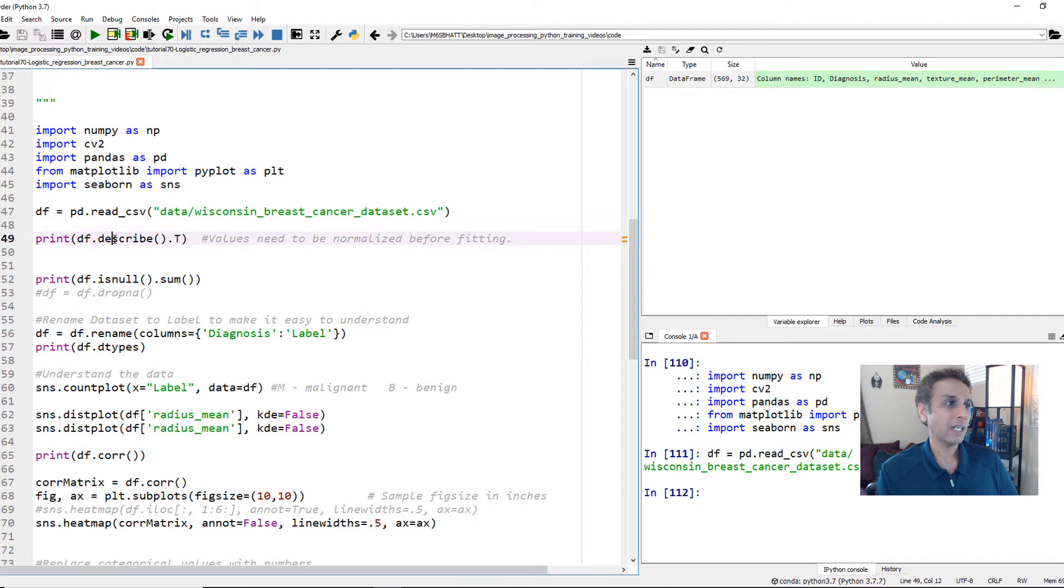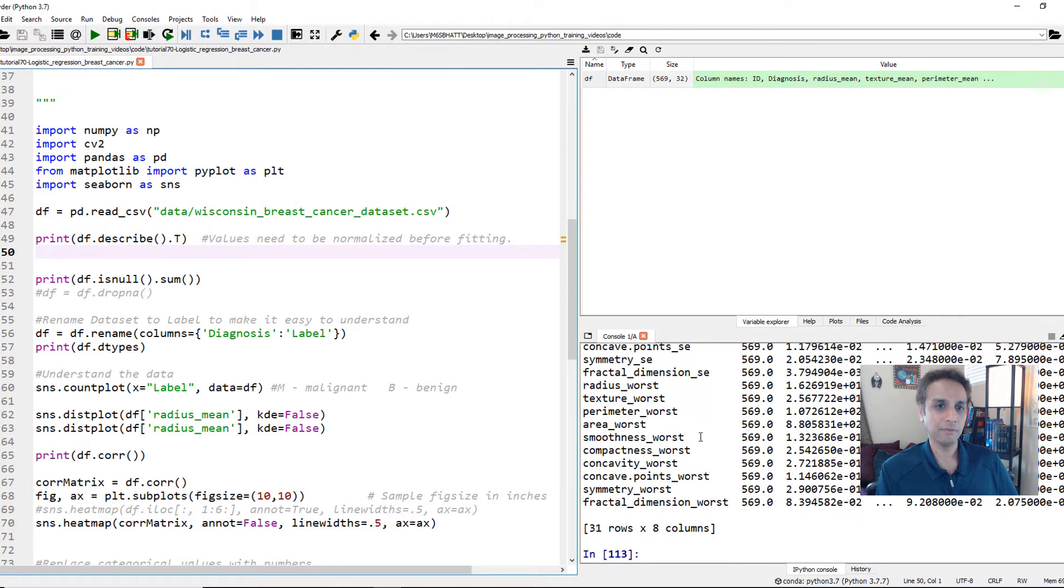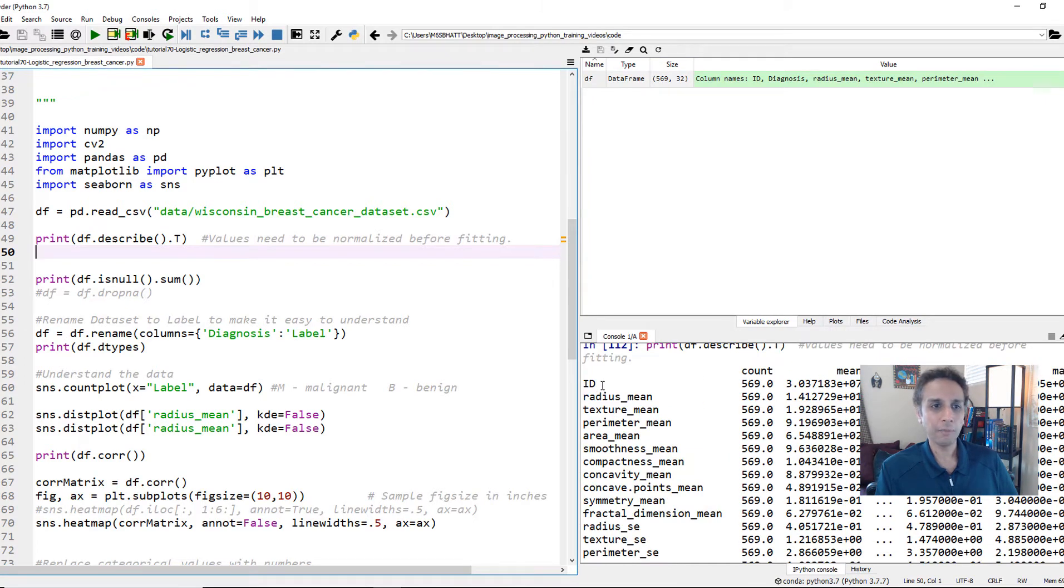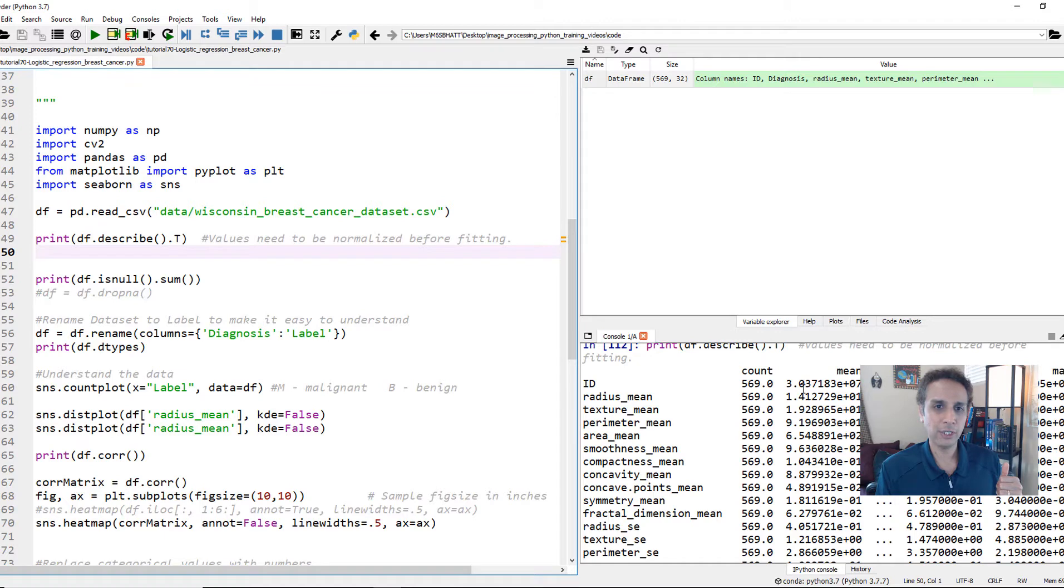So how else do we understand? Let's go ahead and describe the data set and go ahead and print out the results right here. So we have 569 data points. This column is useless, column called ID. So we can drop that. And there is radius, perimeter, area, and it shows all the mean values and so on. But go ahead and get familiar with that.